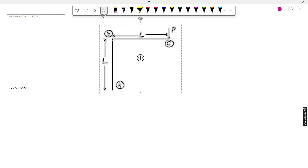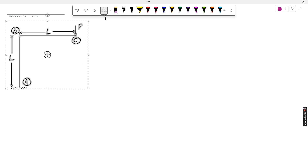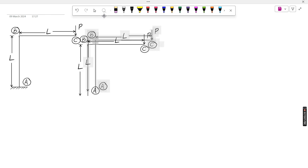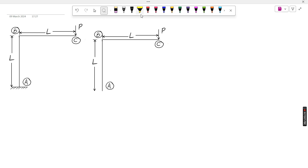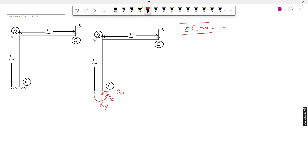The unknowns are Rx, Ry, and Rz (the moment). There are three types of unknowns. To find their values, we use the equilibrium equations. Summation Fx = 0 gives Rx = 0, because there is no force in the x-direction in our structure.